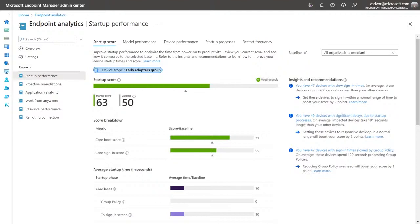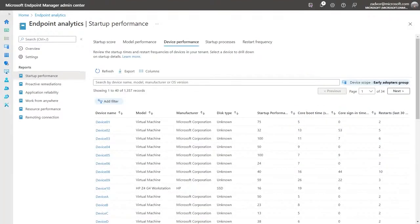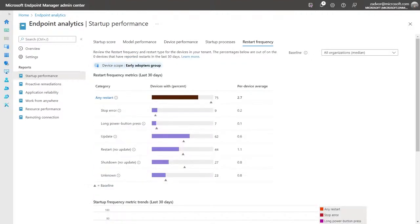Best of all, this custom device scope follows you as you move throughout the endpoint analytics tool. If I click over to the device performance report, I only see devices within that custom device scope. If I click over to restart frequency, it's still sliced to that early adopters group. Custom device scopes give you the granularity IT departments are looking for — insights, scores, and recommendations specific to a subset of your devices. You'll even be able to compare different populations to see how one geography or business group is doing relative to another.